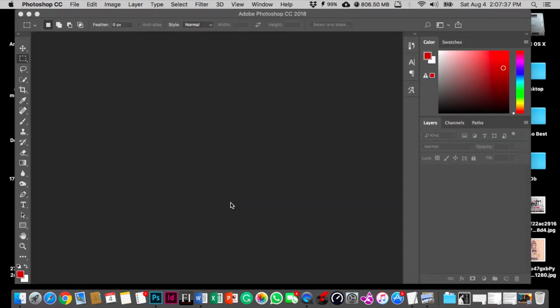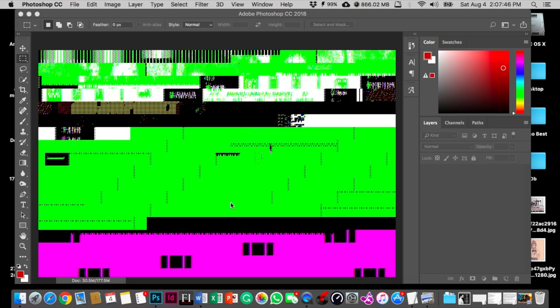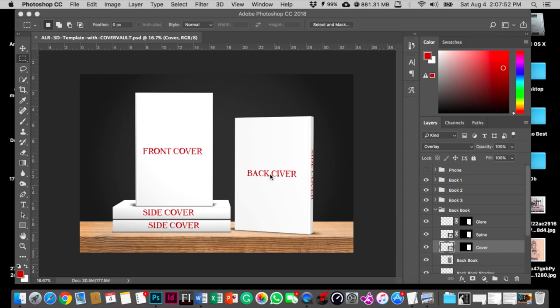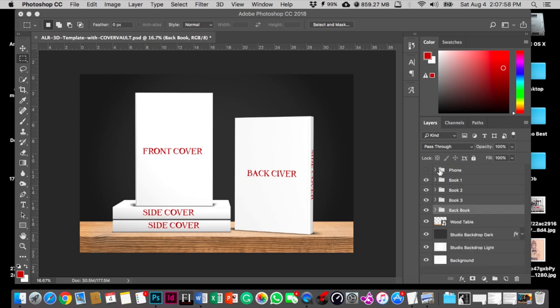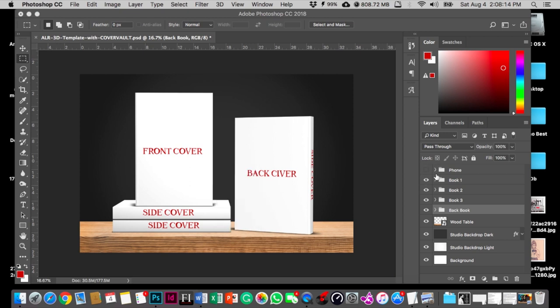When you open your Photoshop file, it will look something like this: white cover, front cover, back cover, side cover. On the right side, on the right panel, you're gonna have Book 1, Book 2, Book 3, and back. There's also an iPhone template, but I just made it invisible because I don't need it. If you have a digital book that you really want to put on this project, you're welcome. You can use the same process that I'm gonna show.